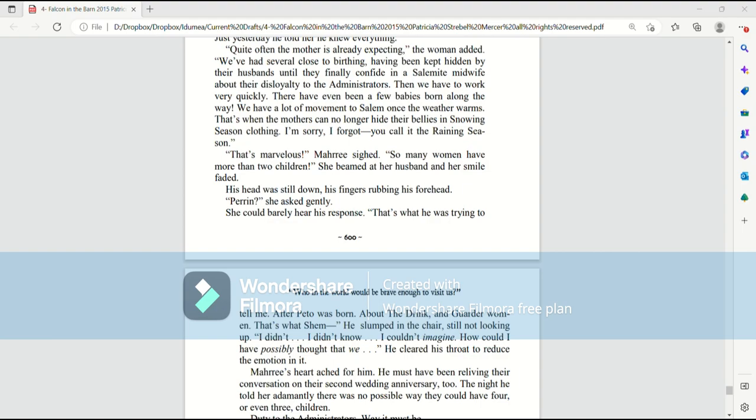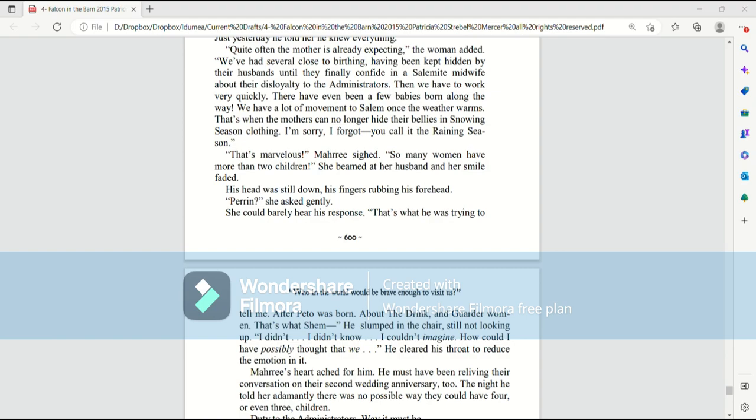That's marvelous, Mari sighed. So many women having more than two children. She beamed at her husband and her smile faded. His head was still down, his fingers rubbing his forehead. Perrin, she said gently. She could barely hear his response. That's what he was trying to tell me. After Pato was born about the drink and greater women, that's what Shem, he slumped in the chair, still not looking up. I didn't know. I didn't know. I couldn't imagine. How could I have possibly thought that we... He cleared his throat to reduce the emotion in it.